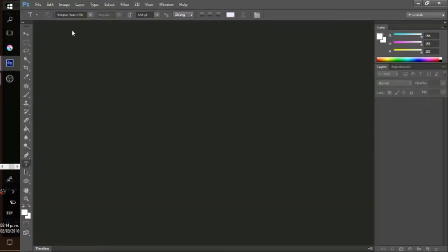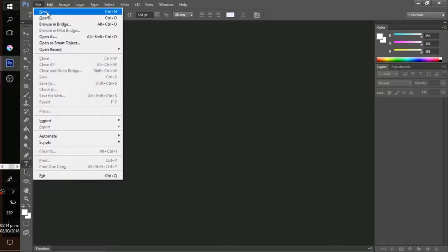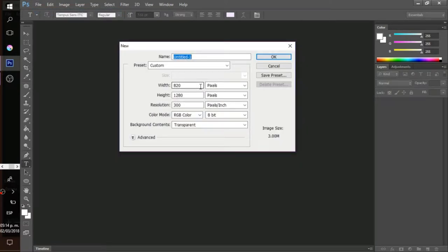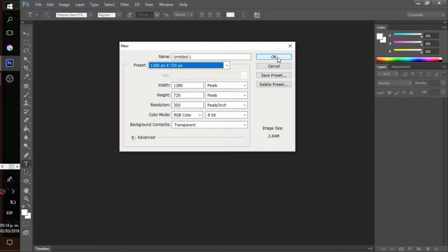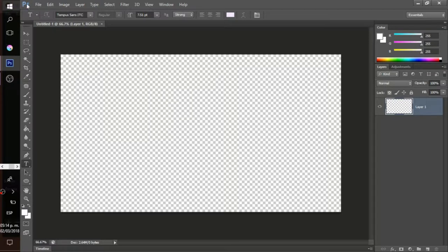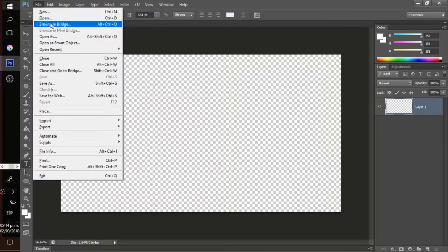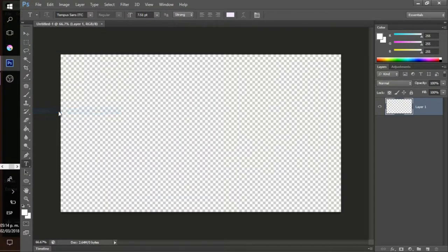Welcome to this editing tutorial. Today I'm going to show you some of the basic things I do when editing — this is a mouse-friendly tutorial. First, you want to make a new file. I usually do 1280 by 720 pixels for good quality, and I also use 300 resolution. Now I'm going to click File and place the background.